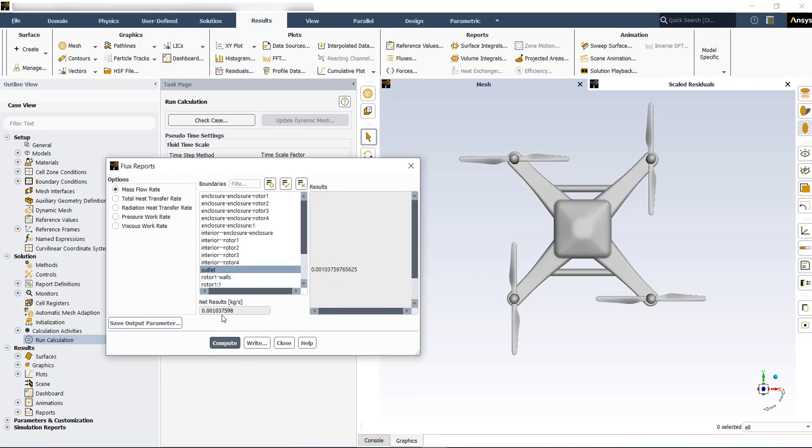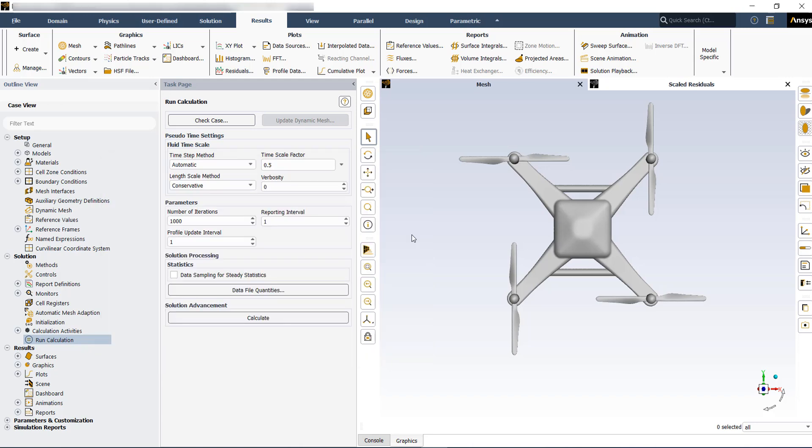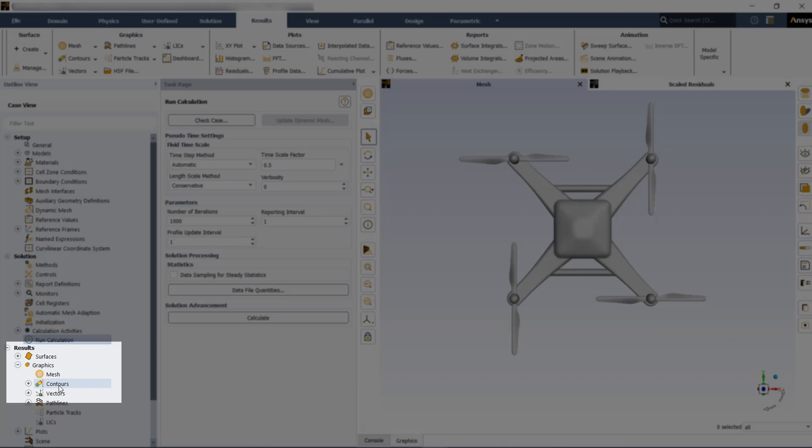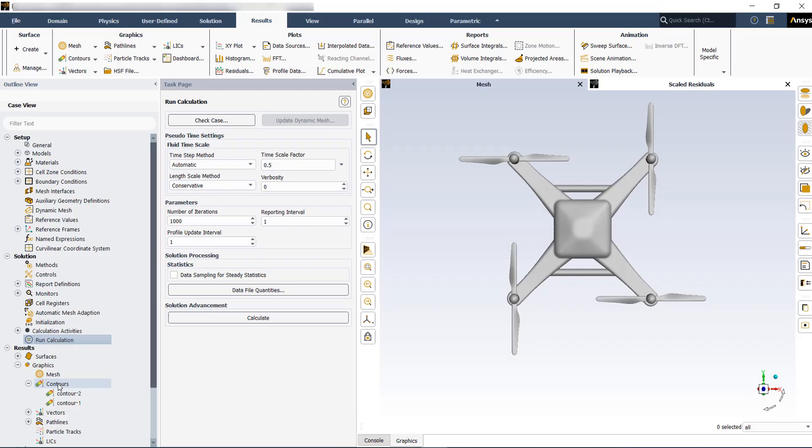The net values should be small and in acceptable range. You have to perform some post-processing and compare them with some verified data if you have them. There are several options for post-processing. One of them is the contour plots.